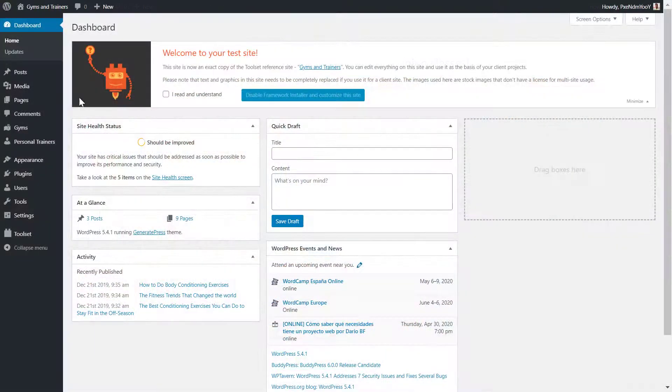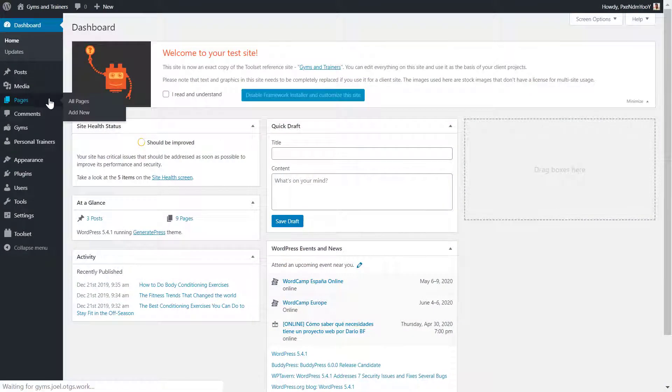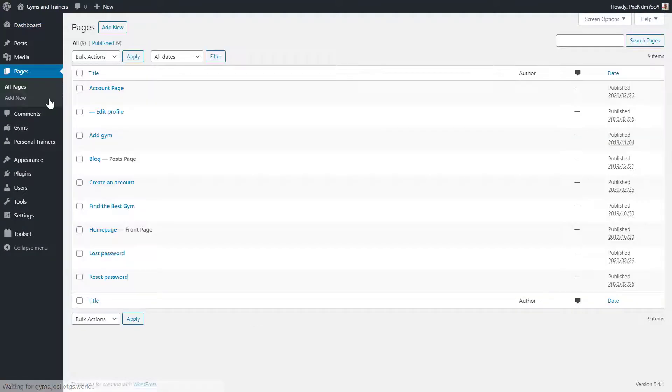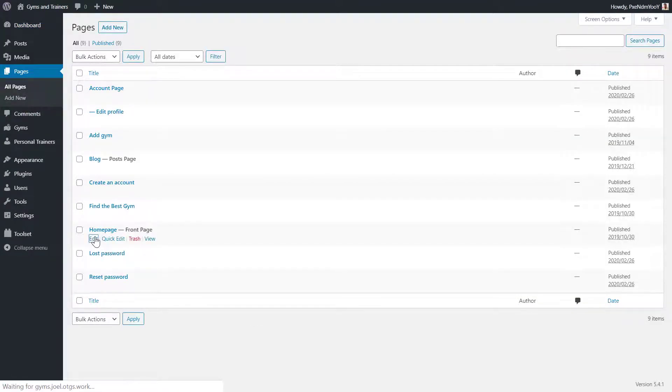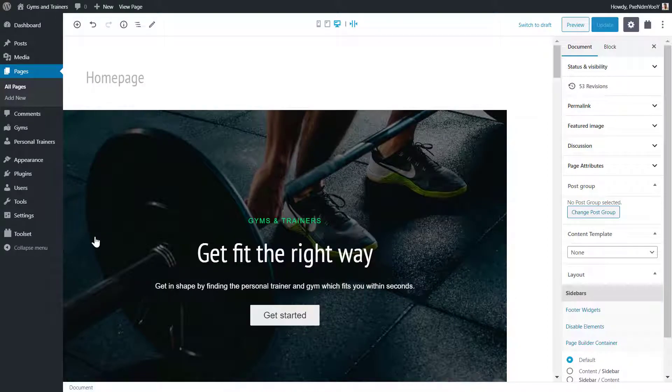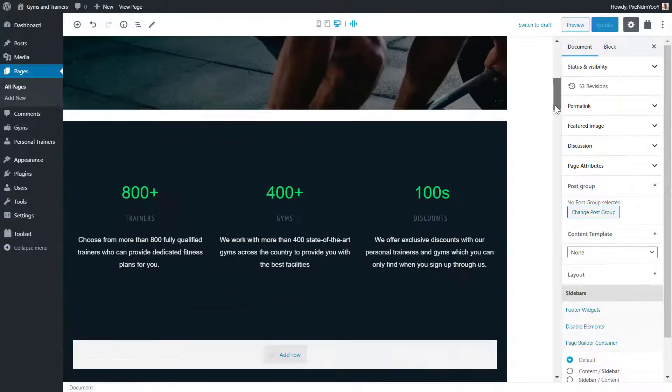On the WordPress backend, I head to Pages and I click to edit my gym's homepage. On the homepage, I scroll down to the section in which I want to add my gallery.